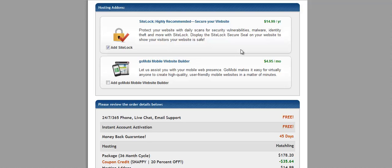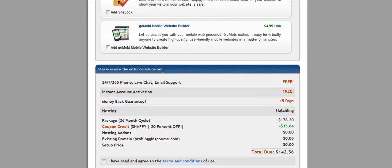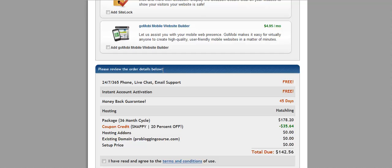Down here we have GoMobi mobile website builder. This is just integrating your website into a mobile website, which is much more friendlier on iPhones and Galaxy S3s than just actually using their browser to go to your website. Creating a mobile website actually just changes things around and makes it much easier to navigate.